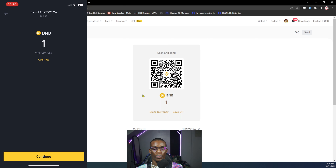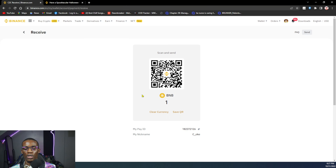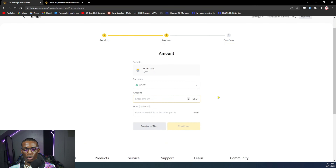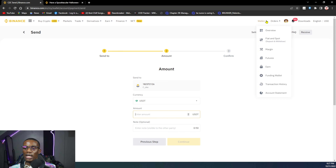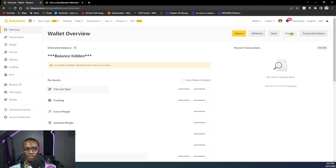Once setup is done, you'll see your Pay screen. You can click 'Send,' click 'Receive,' or scan someone's QR code. To get your QR code, click on 'Receive.' On the receive screen, you'll see your QR code — you can select a currency, for example 1 BNB, and confirm. If someone scans this QR code with their phone, it will automatically show them they're making a payment of 1 BNB. All they have to do is click Continue.